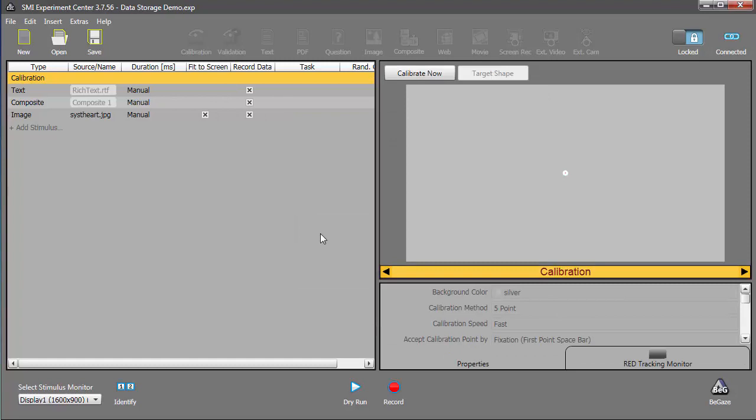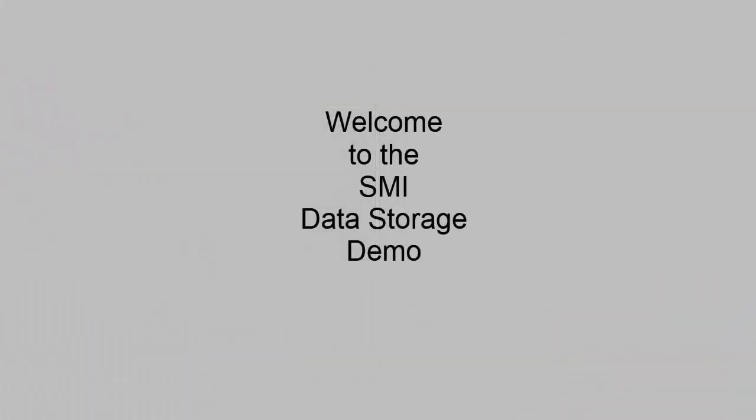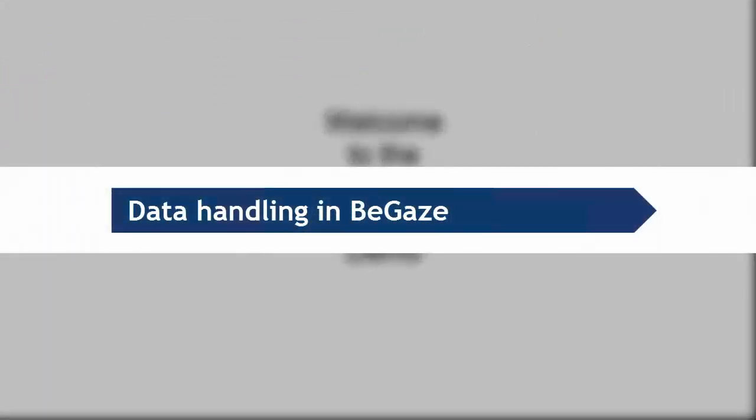This functionality makes it possible to share experiments with other researchers. Once exported, you can transfer the .zep file however you desire. Let's imagine we ran our experiment and collected the data, and once we're done recording all our participants, move to Begay's for analysis.